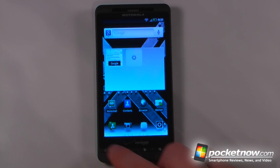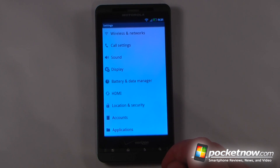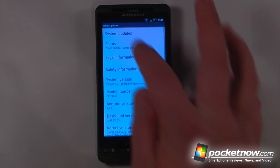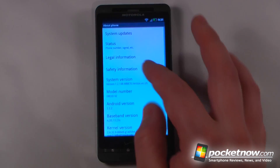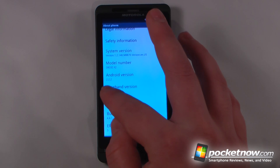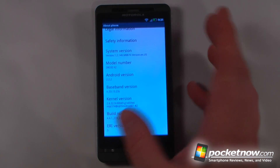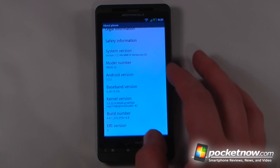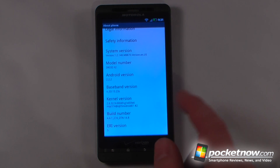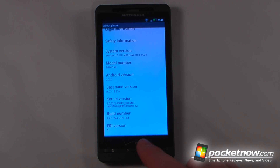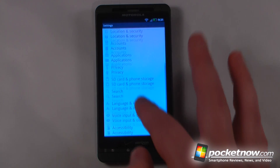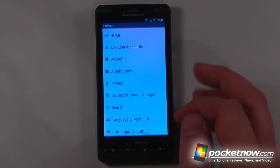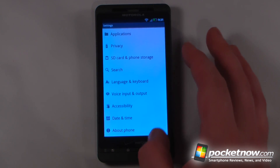Let's go into the settings. Under About Phone, we're running Android 2.2.2, which is the latest Froyo build. Unfortunately this device doesn't have Gingerbread, but hopefully it will get updated in the near future. You can also change many other settings here and view the HDMI options and all the other great features that Android 2.2 has to offer.